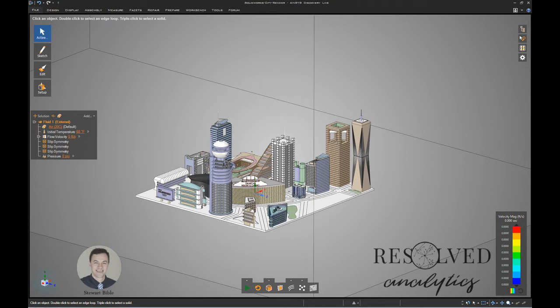The geometry I have is a cityscape. We're going to be doing a virtual wind tunnel test of that, so you can see the enclosure surrounding the city. The geometry was downloaded from GrabCAD, and if you're a CFD person you'll know that with traditional CFD methods this geometry would present an immense challenge.